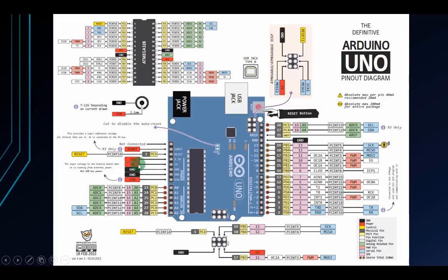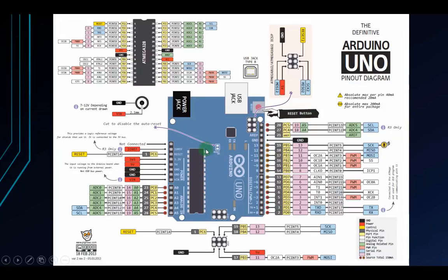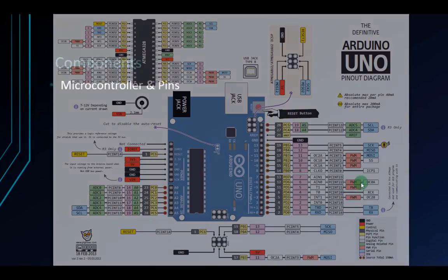There are also 3V3, 5V, GND, and VIN pins to supply voltage. There's a reset pin to reset the board, or you can press the reset button for convenience.